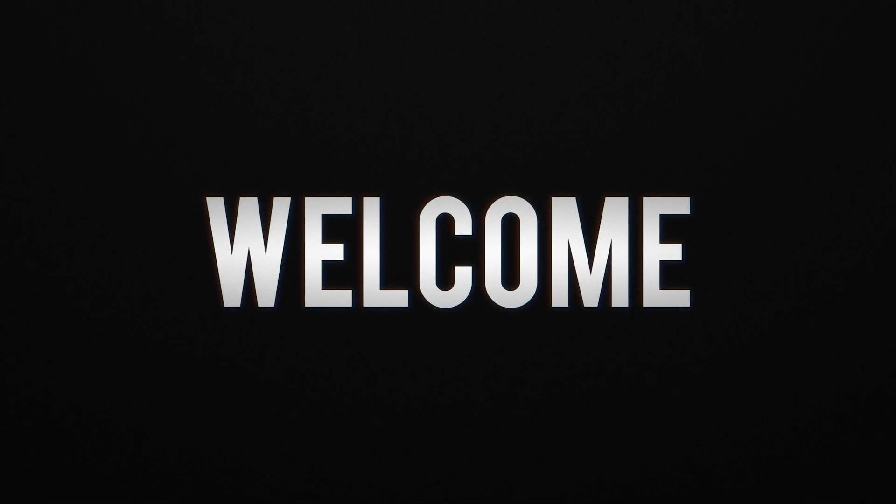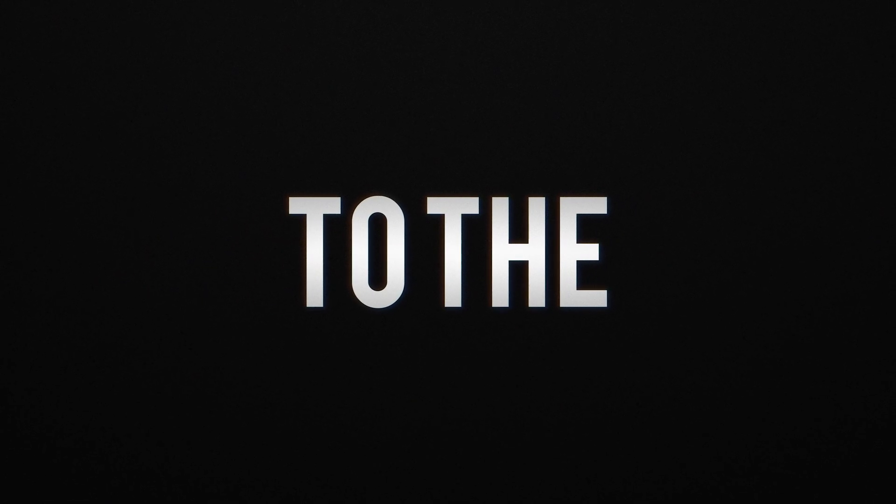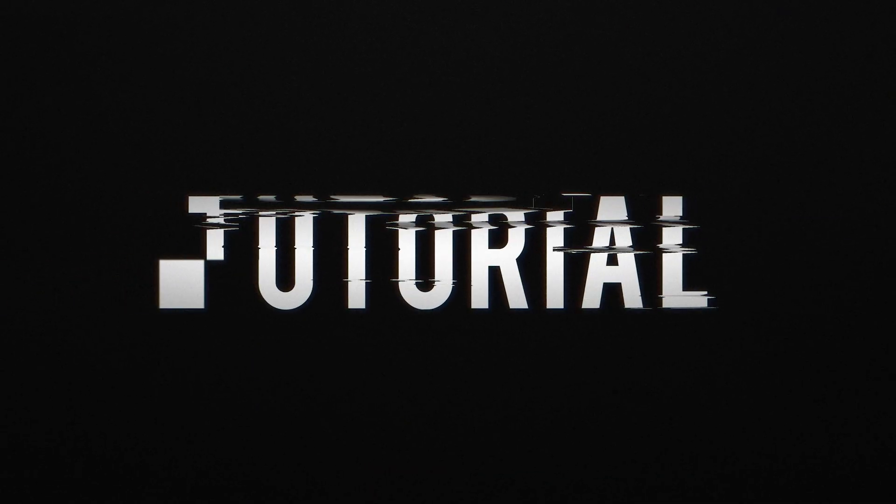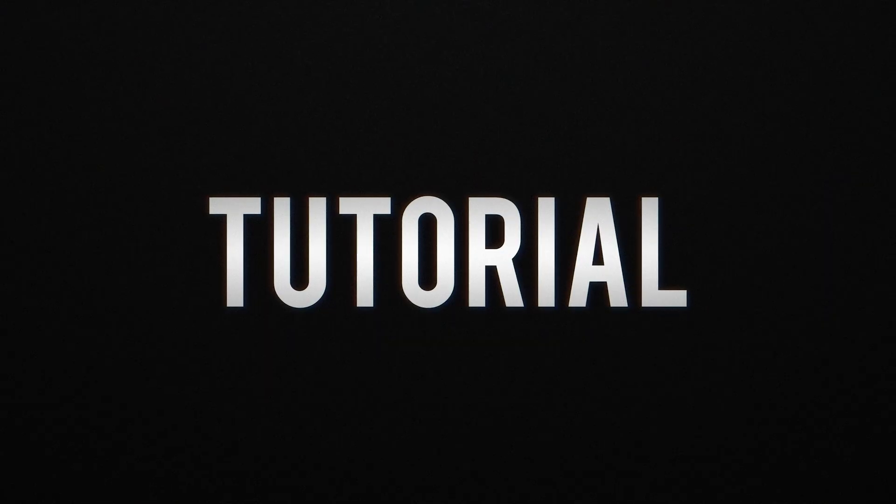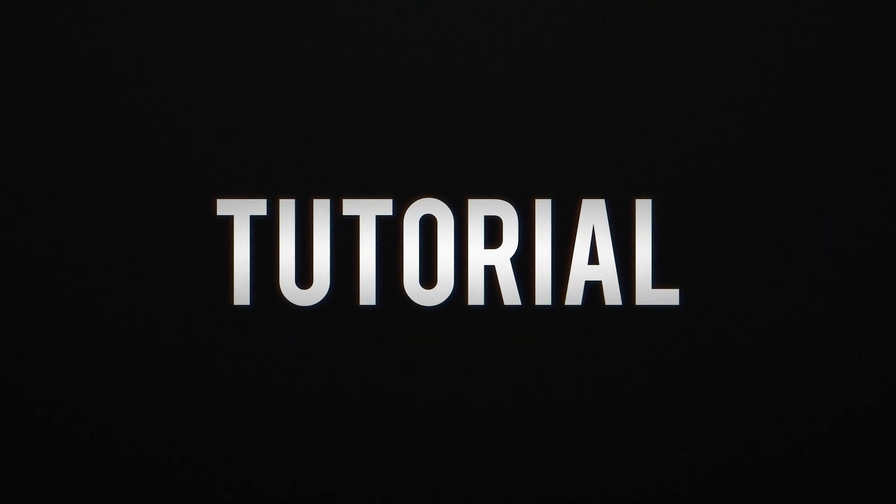I was pretty inspired by the latest Battlefield trailers and their text animations, so I want to create a similar tutorial about it. Let's get into it.